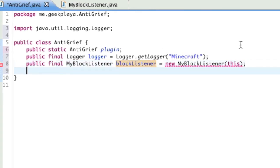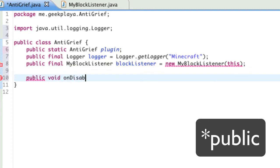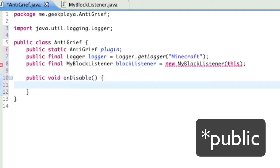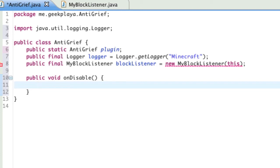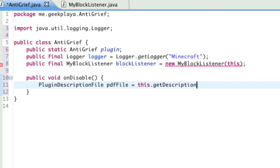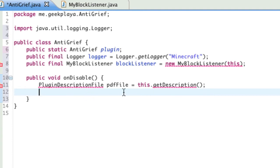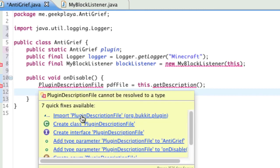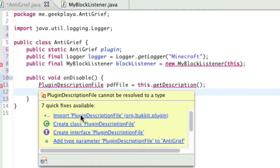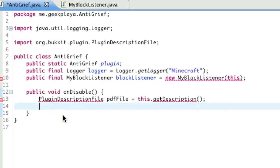Ignore that error right there. It's not important right now. It'll fix itself in the long run. So, blockListener is of the type MyBlockListener, which is the class right here, as you can see. And it's short for new MyBlockListener this. So, now we're going to handle what will happen when our plugin is disabled. So, just type public void onDisable, capital D, parentheses, opening curly bracket.